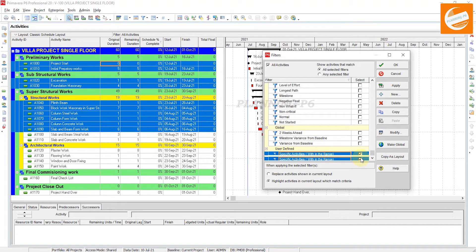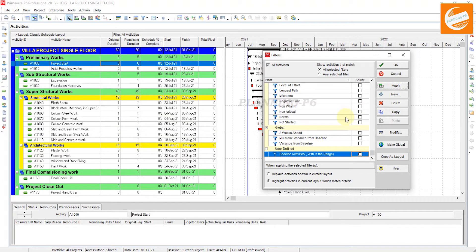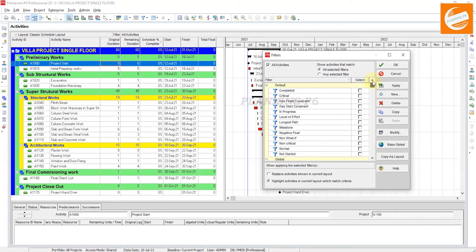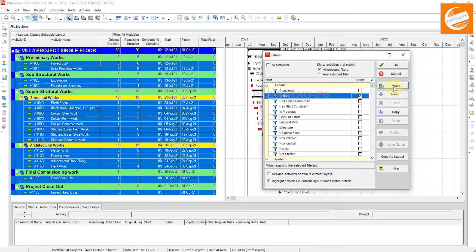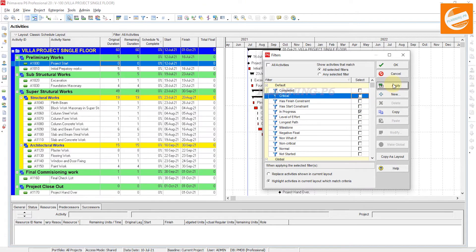You can also apply other filters. If we uncheck this filter and apply the default filters, you can also highlight by other criteria — for example, if you want to see critical activities, check 'Critical' and select 'activities within the current layout.' Apply it and you can see which activities are now critical. If you want to see in-progress activities, you can also apply those highlights similarly.